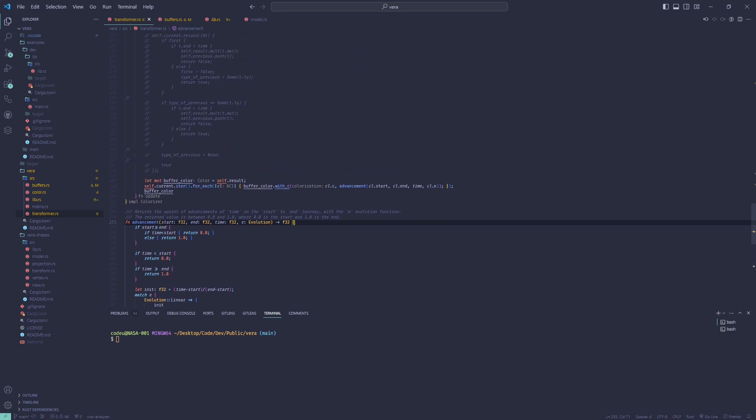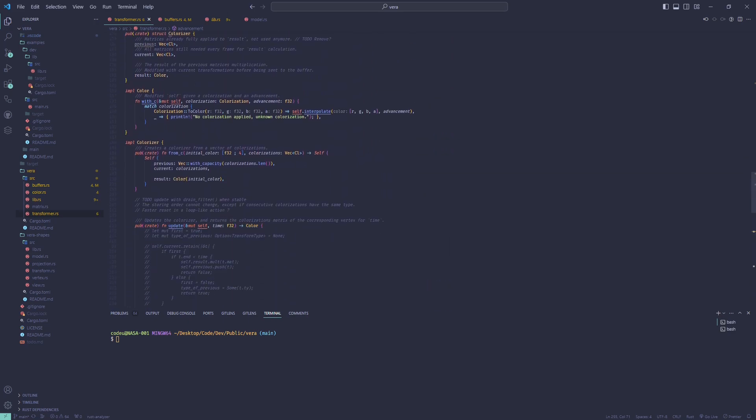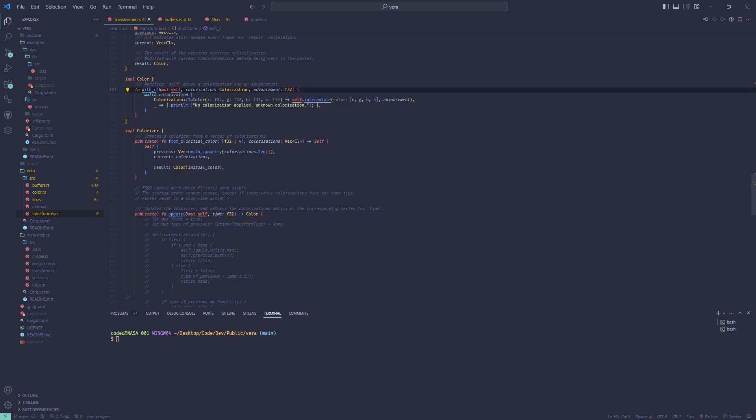For color transformations, which only include interpolation for now, a current color will be interpolated between the current color and the transformed color, for every color in the list in order.